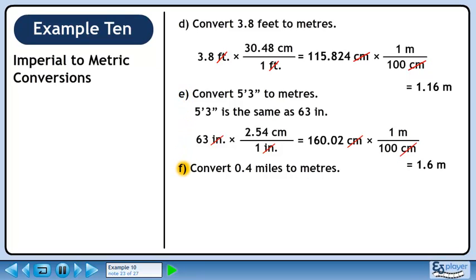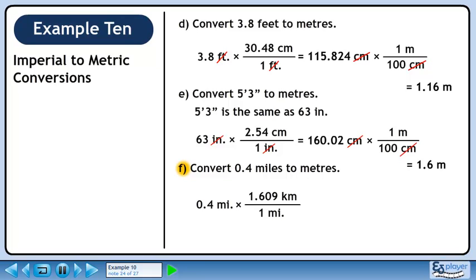We'll convert 0.4 miles to meters. We know that 1 mile is 1.609 kilometers. Before jumping to meters, let's convert 0.4 miles to kilometers. We want miles to cancel out, so put 1 mile in the denominator. We want to keep kilometers, so put 1.609 kilometers in the numerator. 0.4 times 1.609 is 0.6436. Miles cancel out, leaving kilometers.